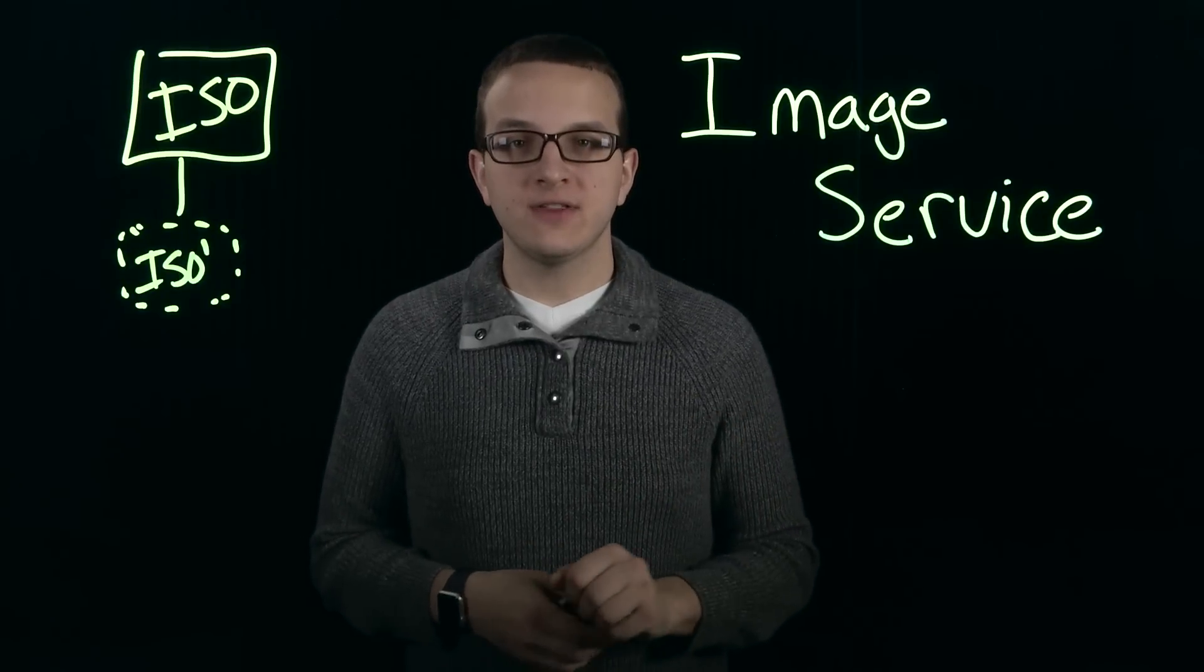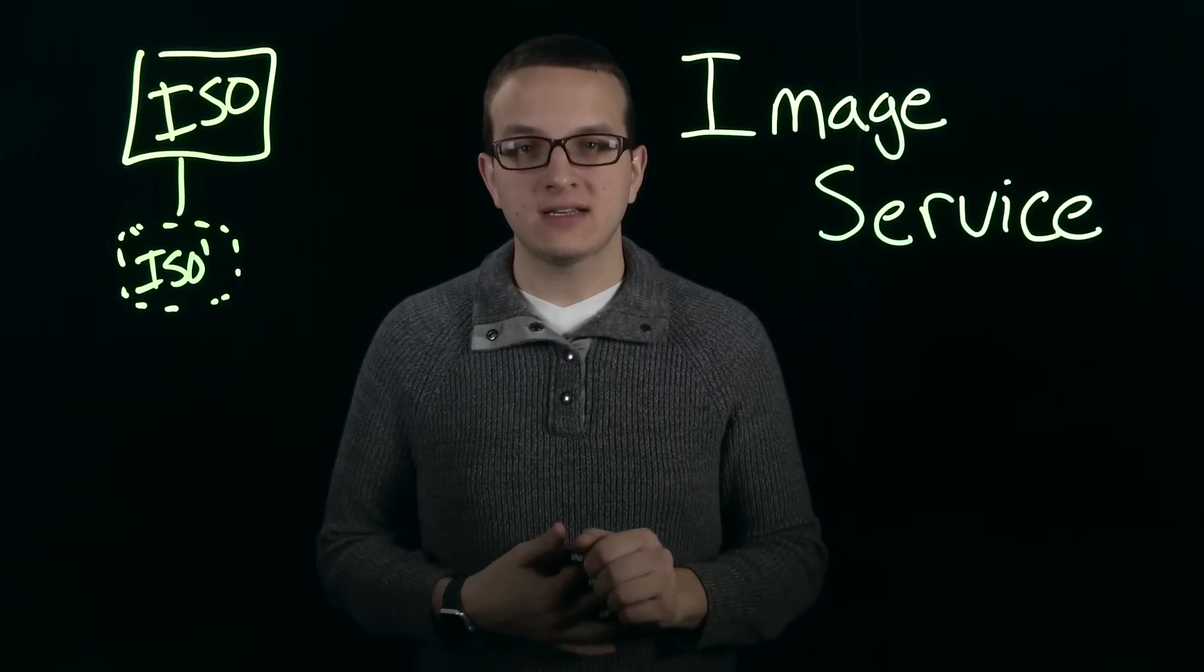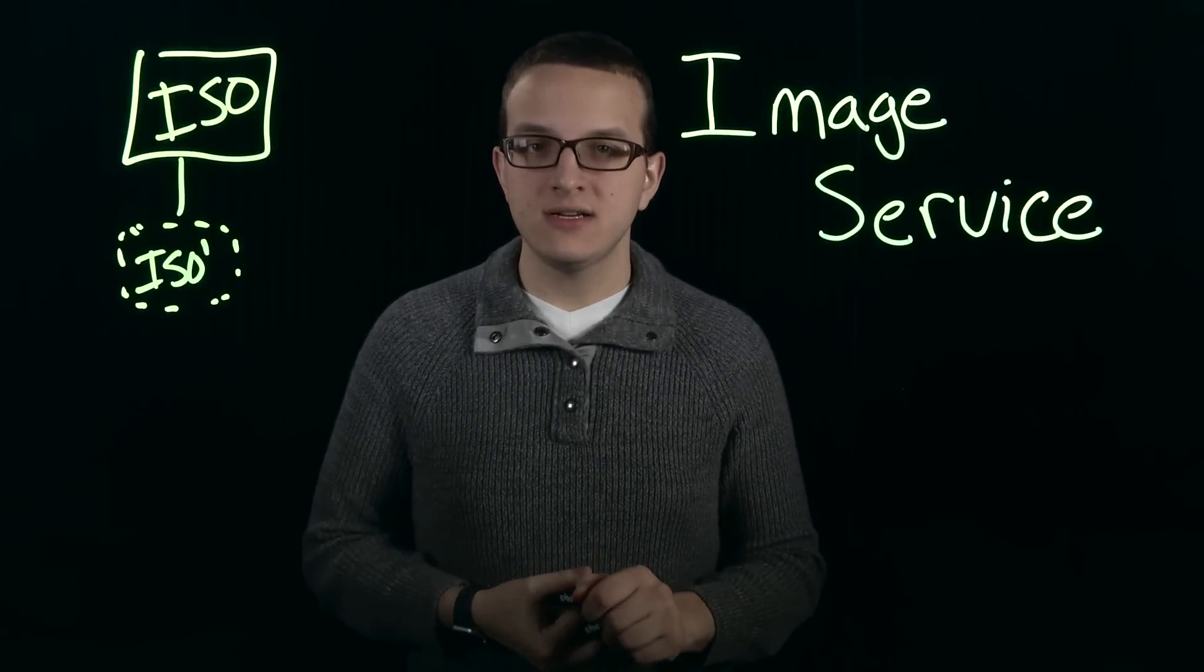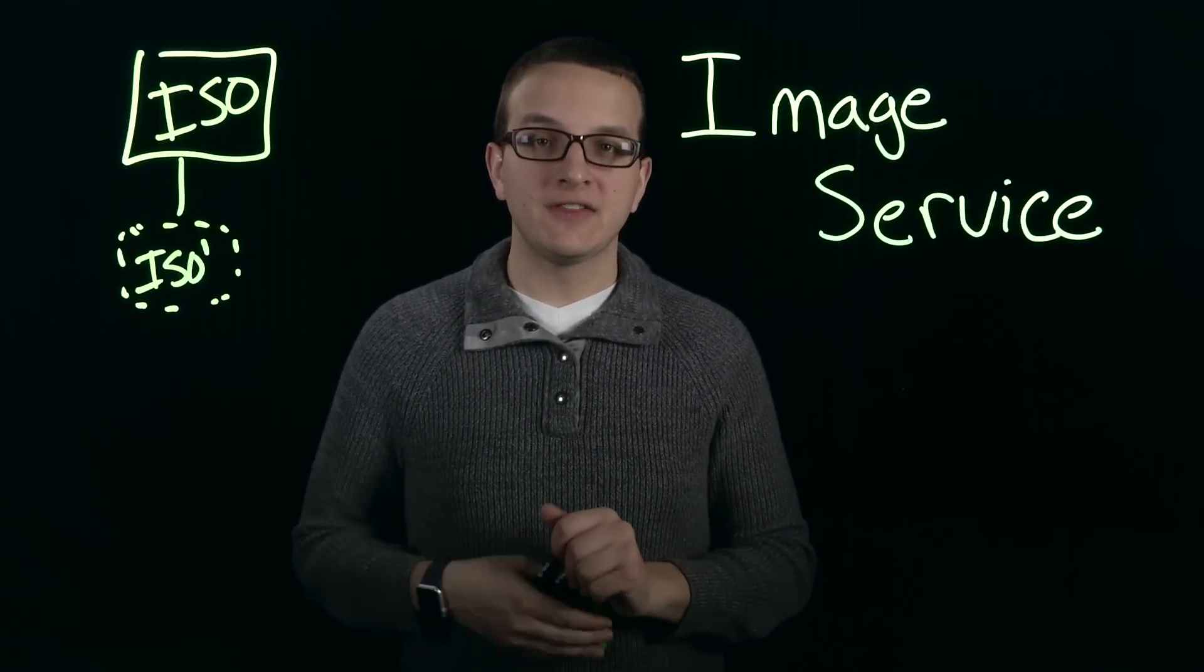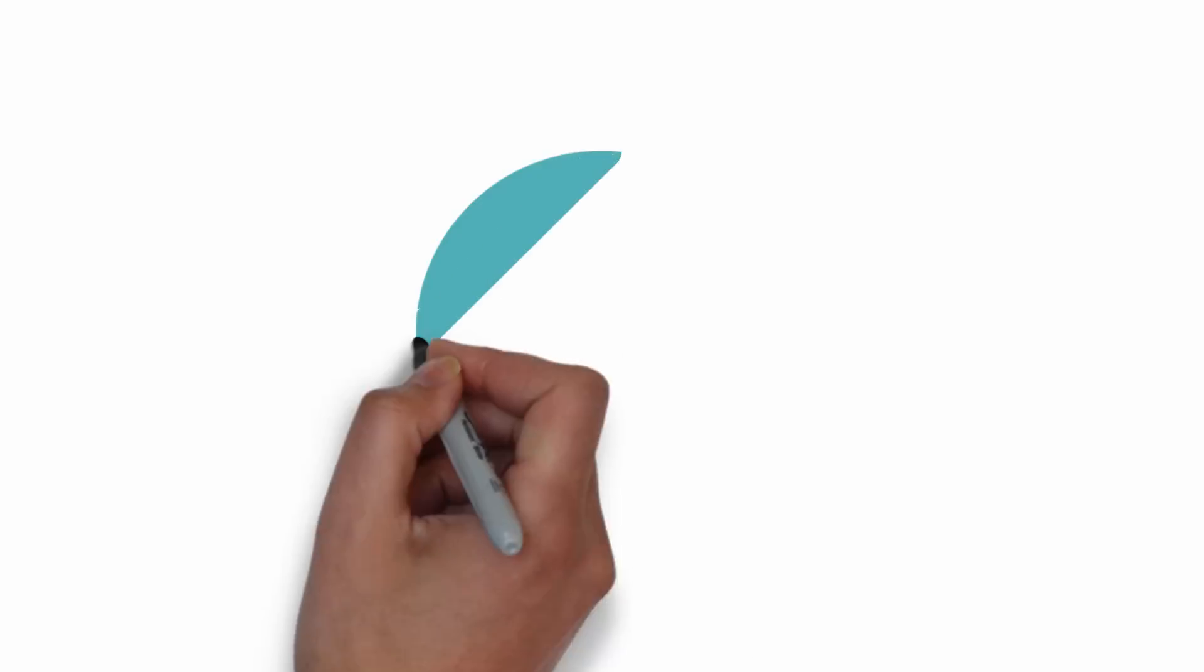Thanks for joining us here for this episode of Tech Topics in the Acropolis series, and make sure to check out the other ones in the Acropolis series to learn more.